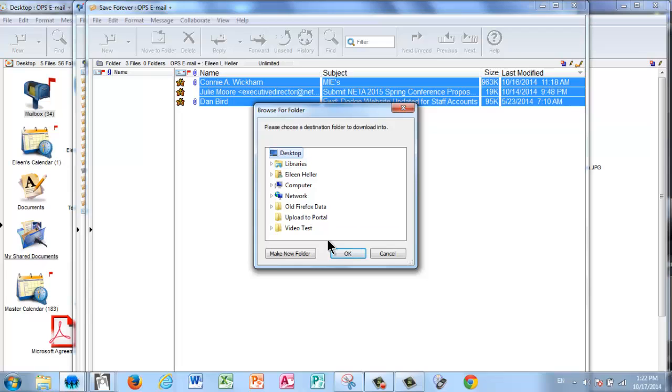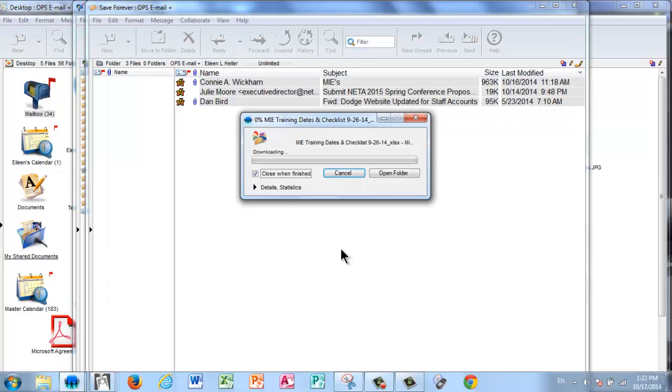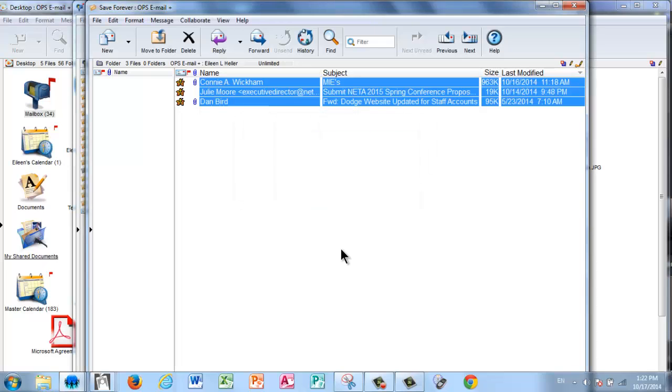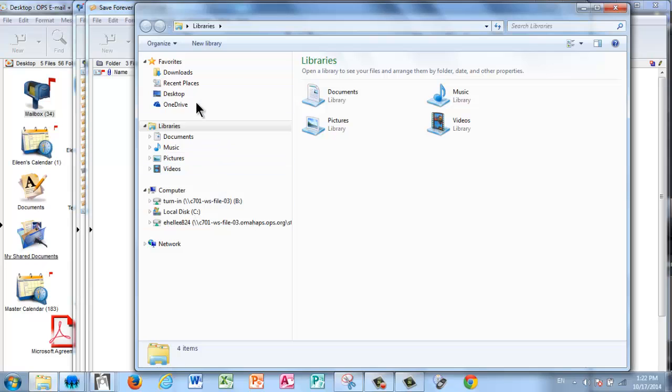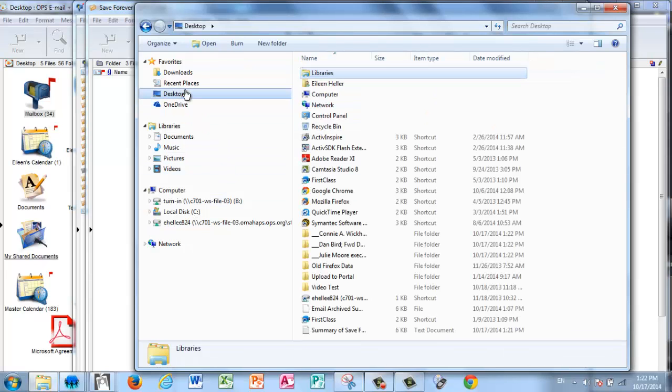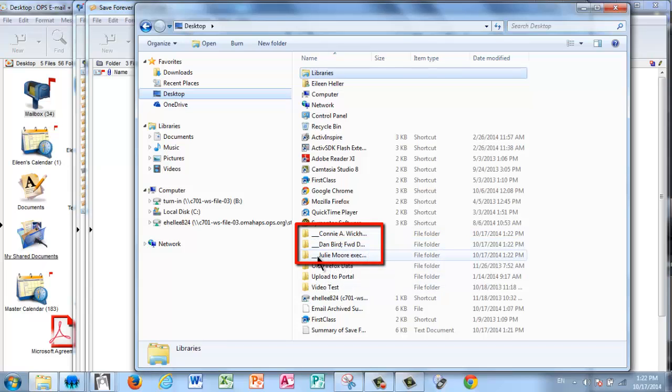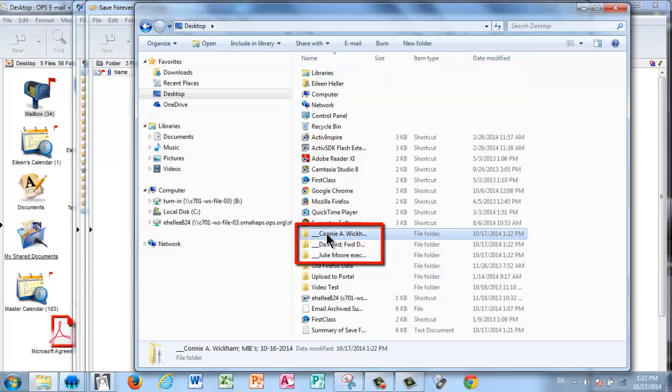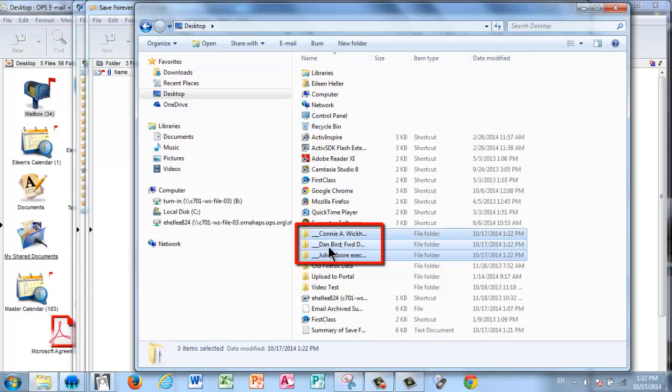I'll choose Desktop again and press OK. I'll allow that export to happen. And it didn't ask me to name them because what it does is back on my desktop, it's going to create a new file or actually a folder for each of the emails. So here are my three emails and they each have a folder.